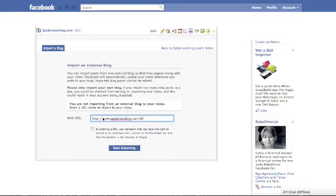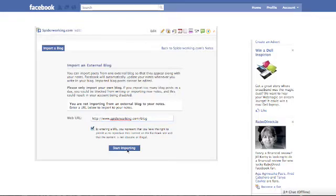And that's it. Facebook will give you a preview and you can just confirm the import of your blog.